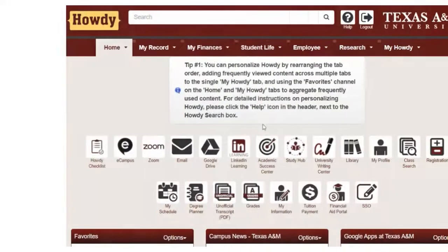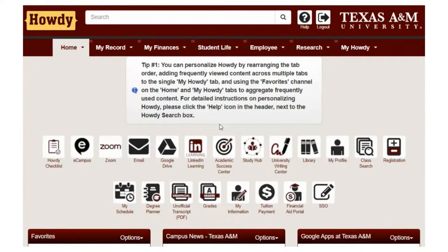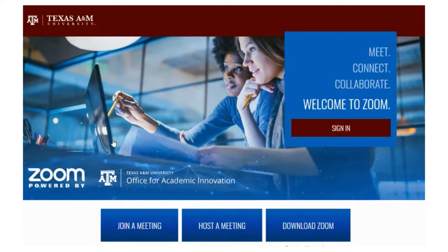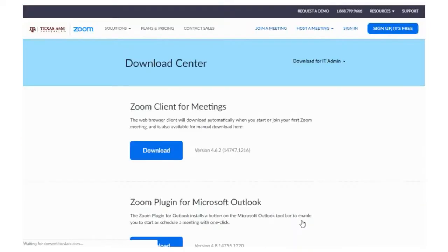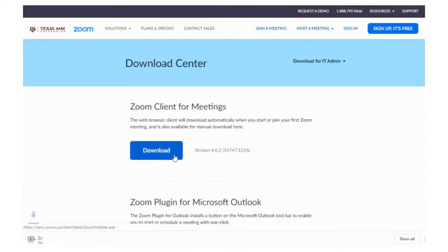To download the application, simply sign on to your Howdy portal and click the Zoom icon at the top of the page. This will take you to the Texas A&M Zoom portal. From there, click the download button and choose the first option to install.